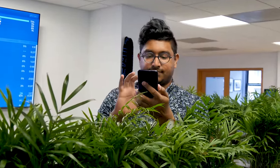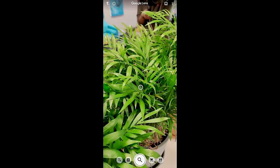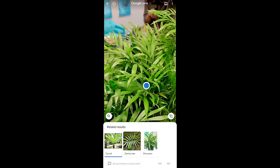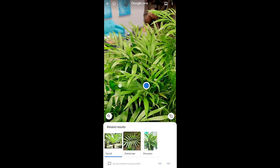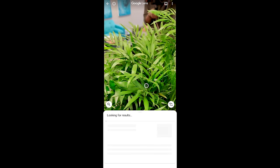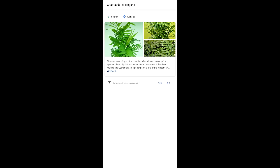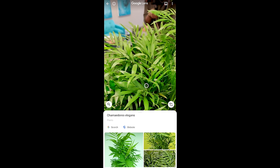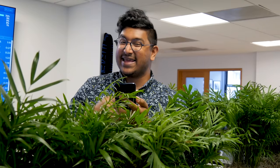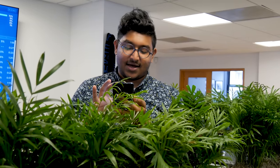We just got these plants in the office and I don't really know what they are. Chamaedorea elegans — I did confirm with the receptionist that that is the exact name for the plant; I just don't know how to pronounce it.